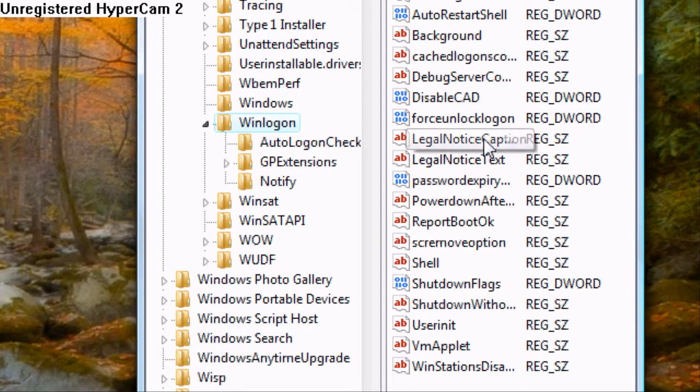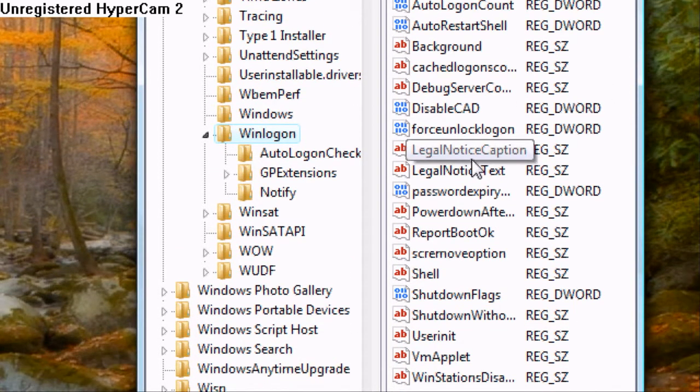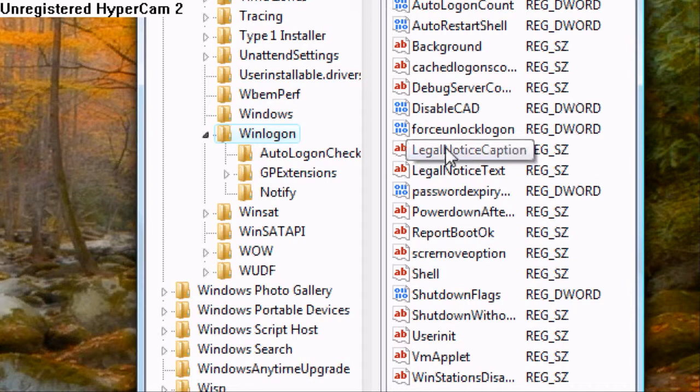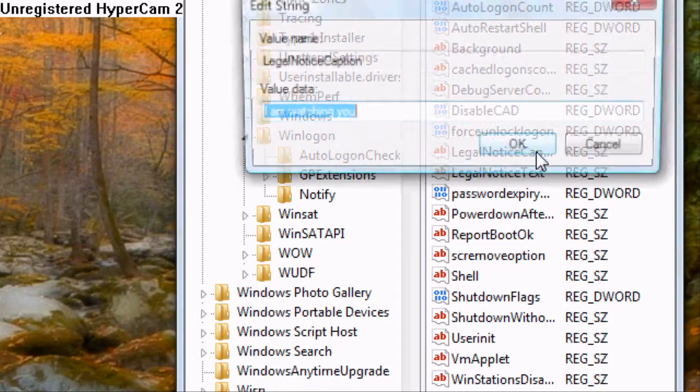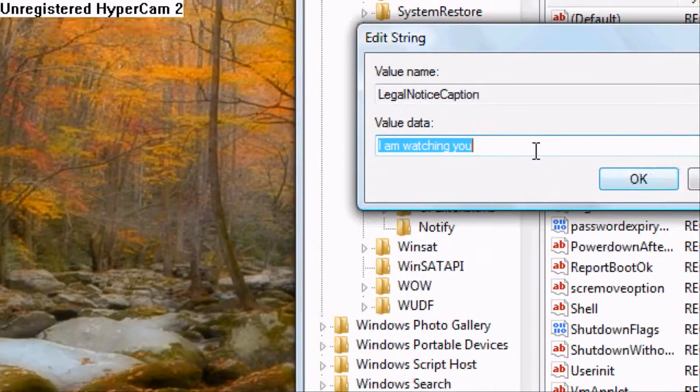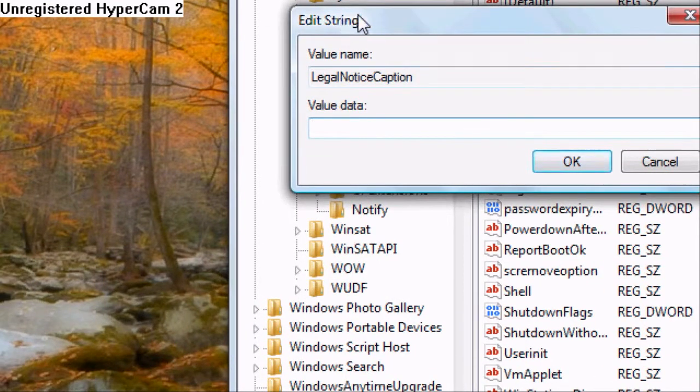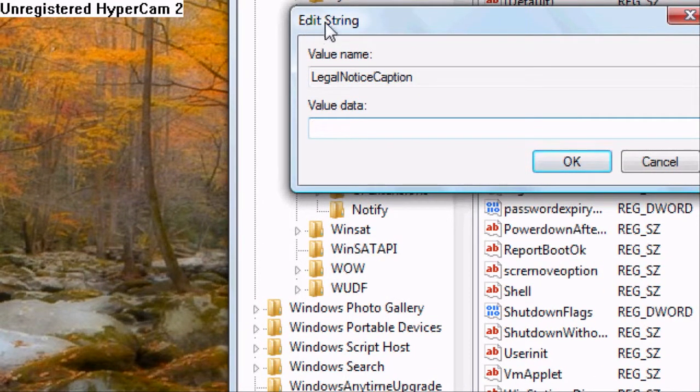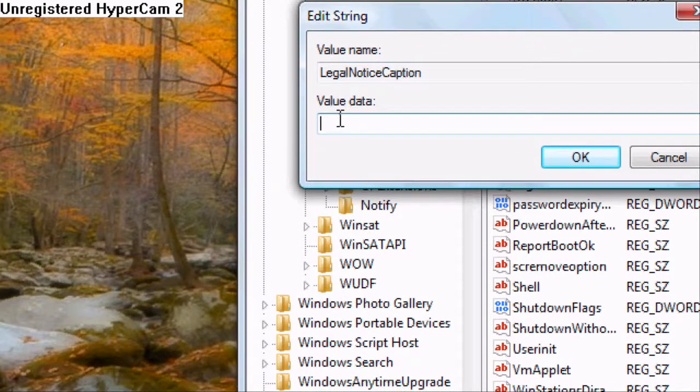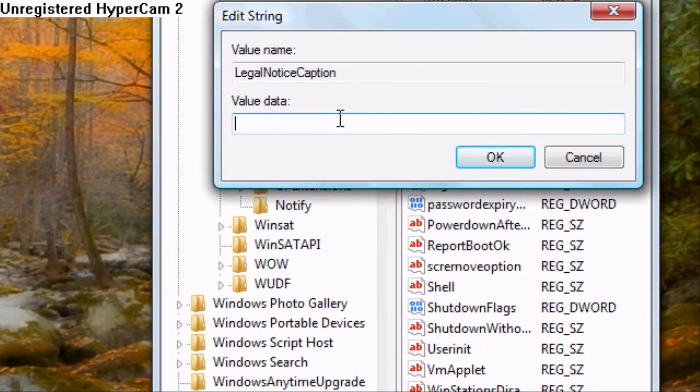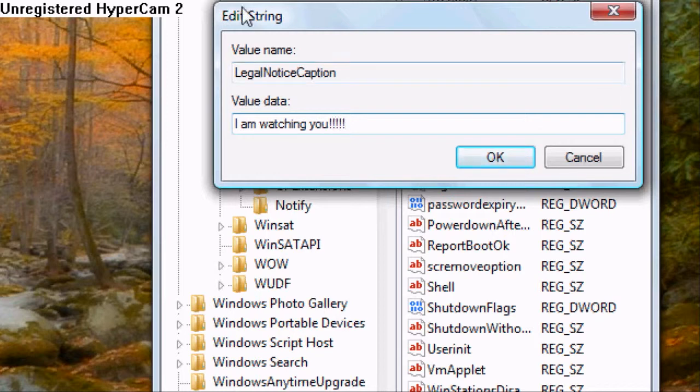And then what I want you to do is I want you to search for the one that is legal notice caption. Double click on it. And then this is your caption. Your caption is this right here. And trust me this is not the message box. This is not the message box. So say if I want to say I am watching you. That's your caption. That's going to be right here.